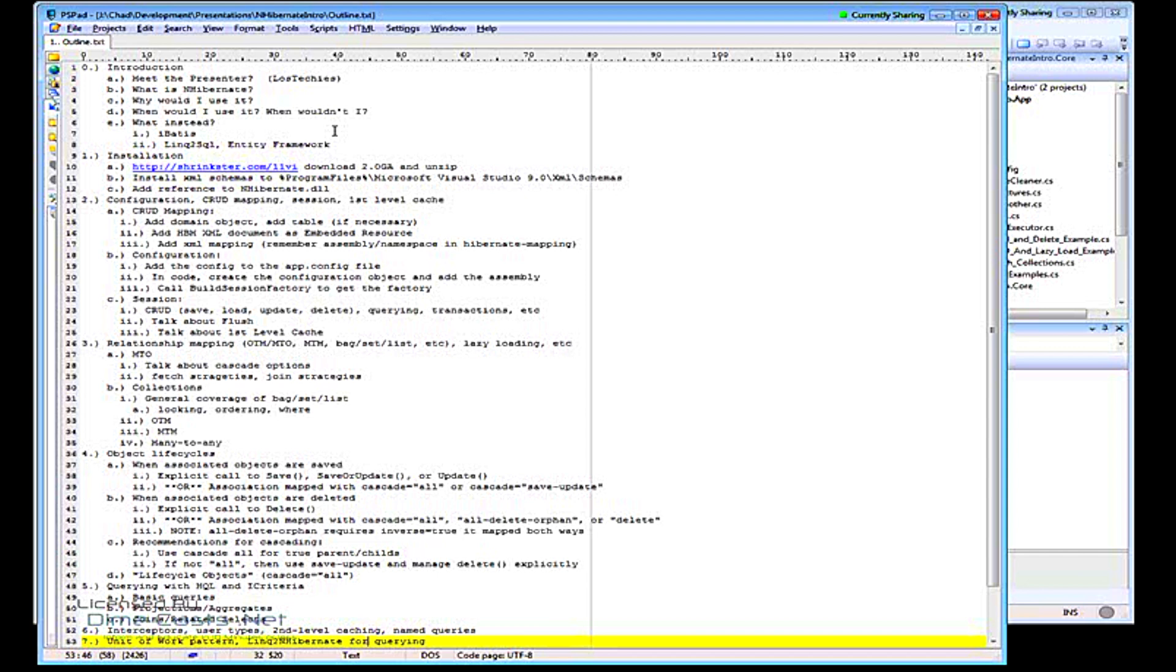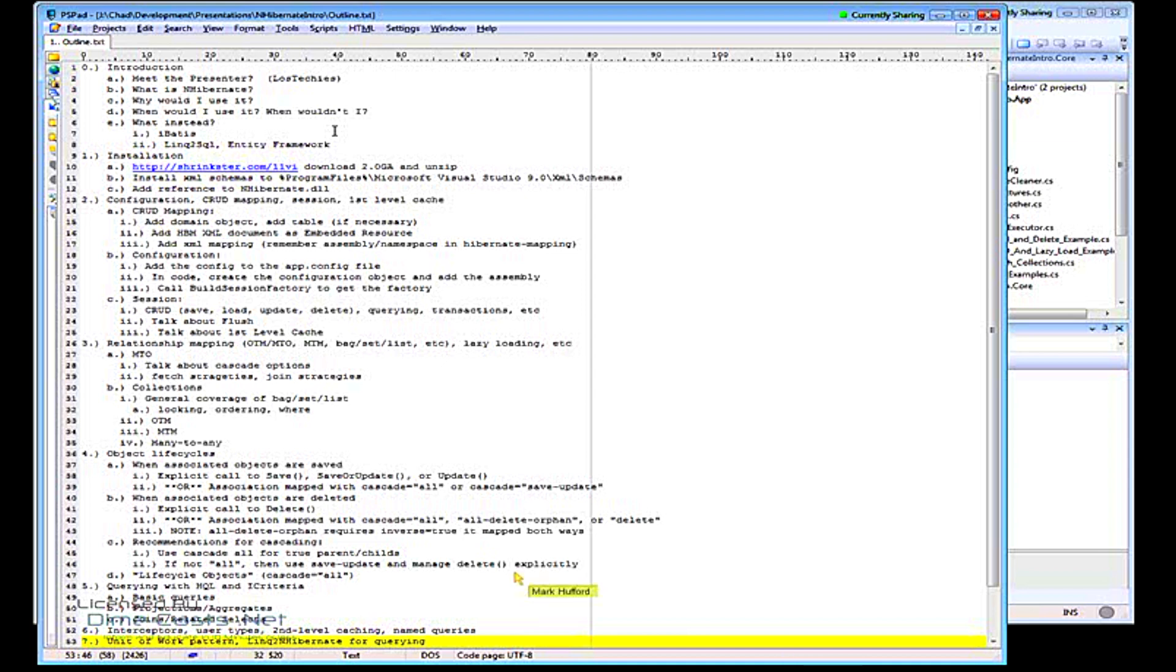LINQ to SQL is a very lightweight framework. It does have ORM features. I wouldn't call it an ORM necessarily, but you can kind of trick it into becoming an ORM. But it's bound directly to SQL Server. Whereas NHibernate supports Oracle SQL, pretty much SQL Server 2000 and later, Oracle 8, 9 and later.